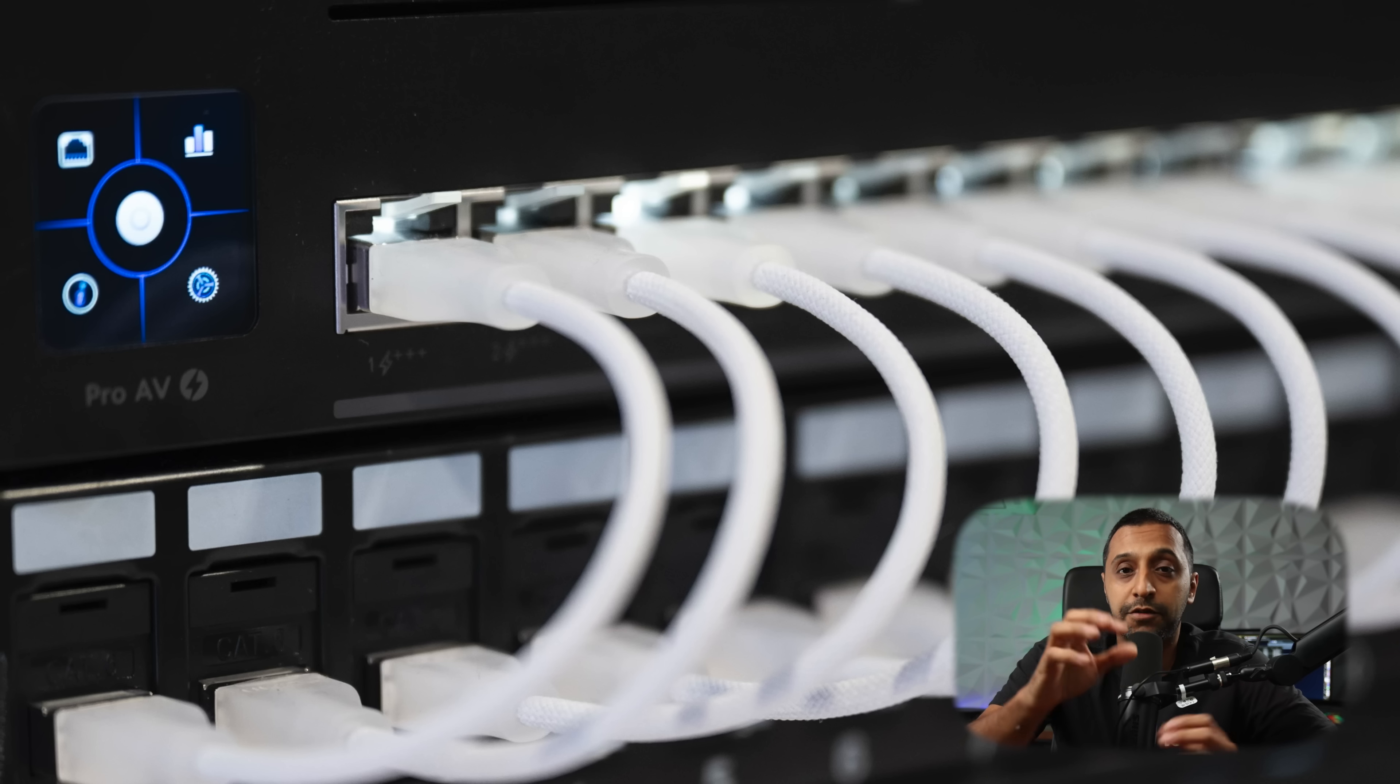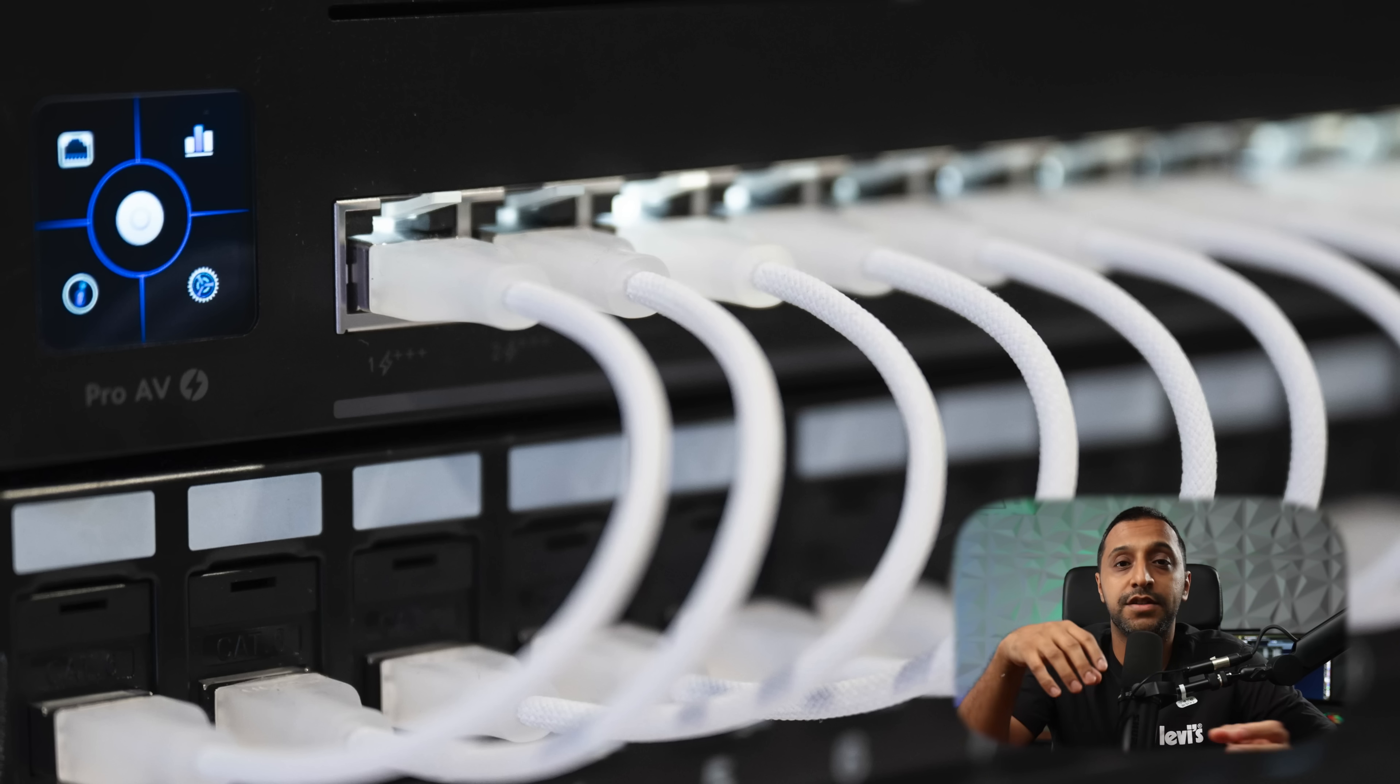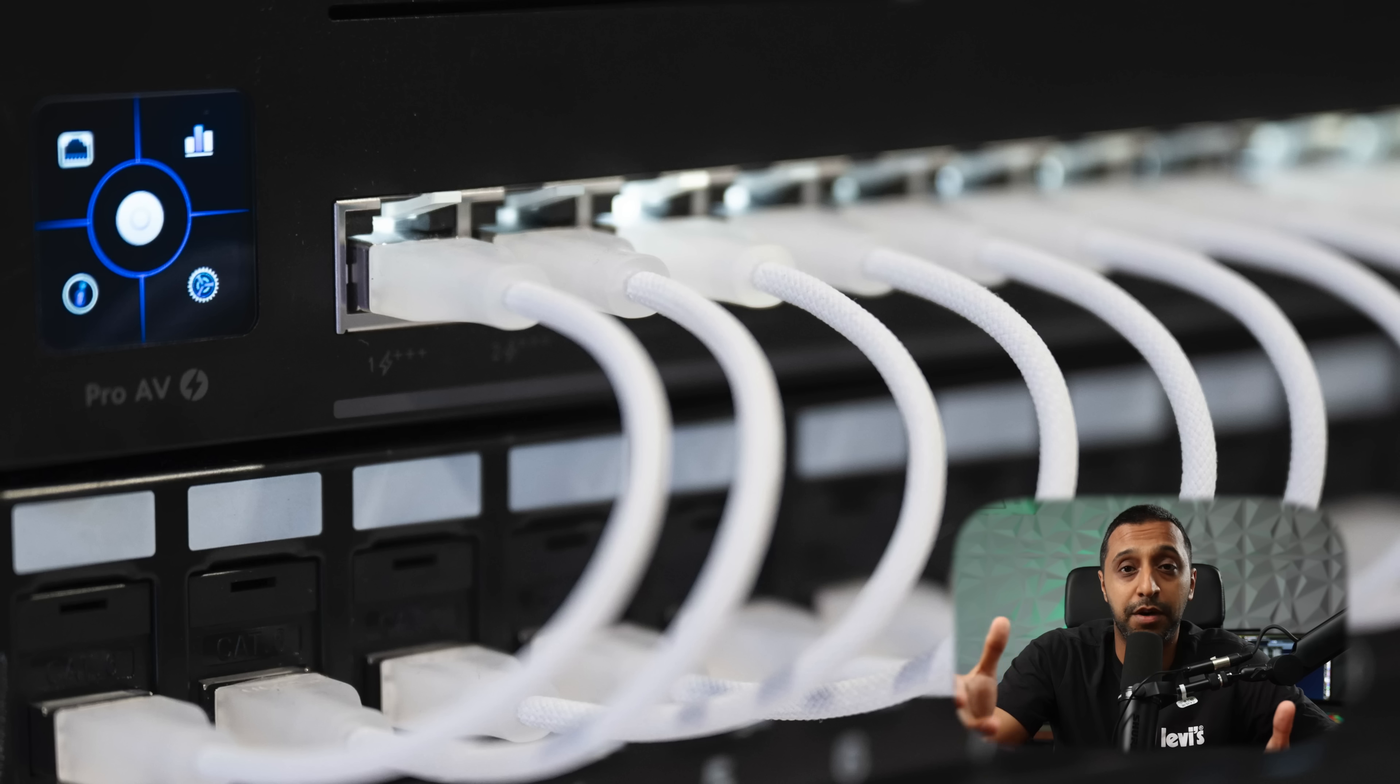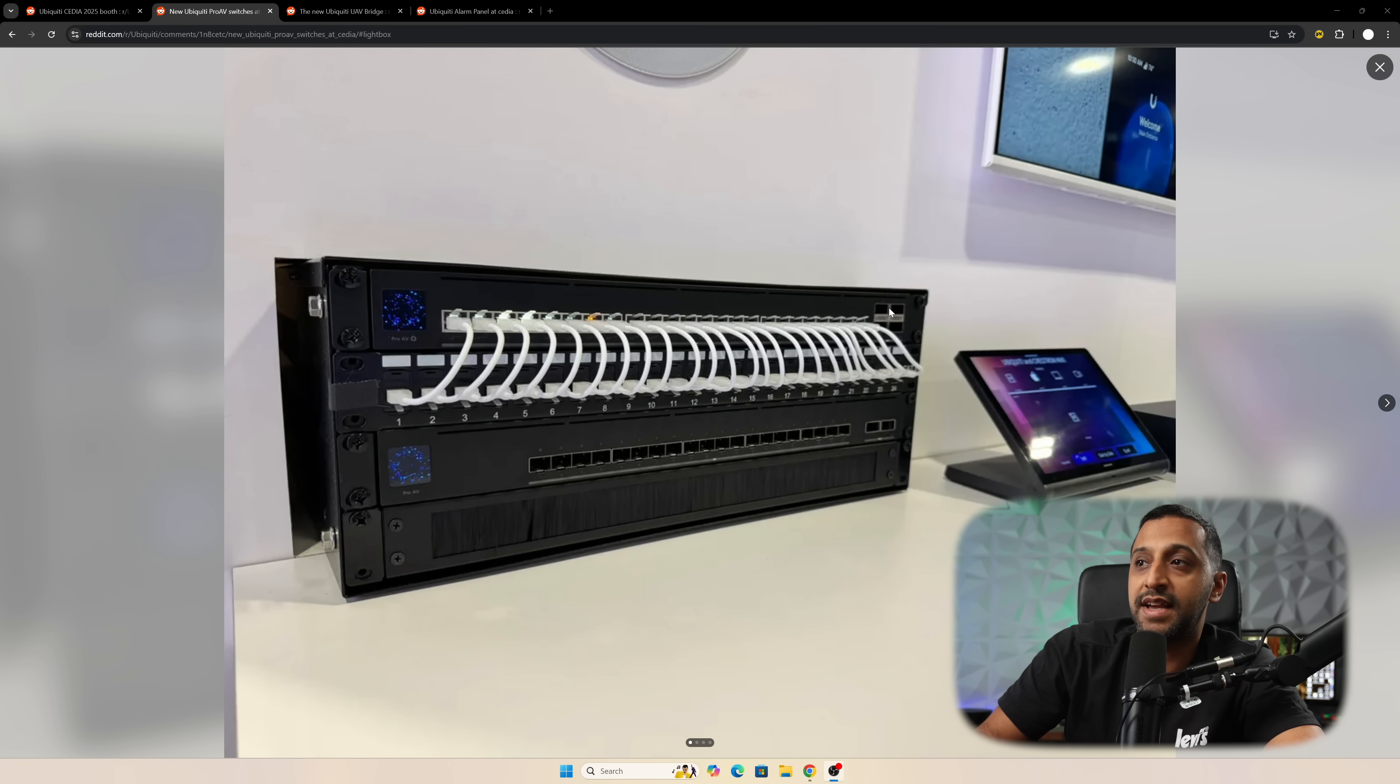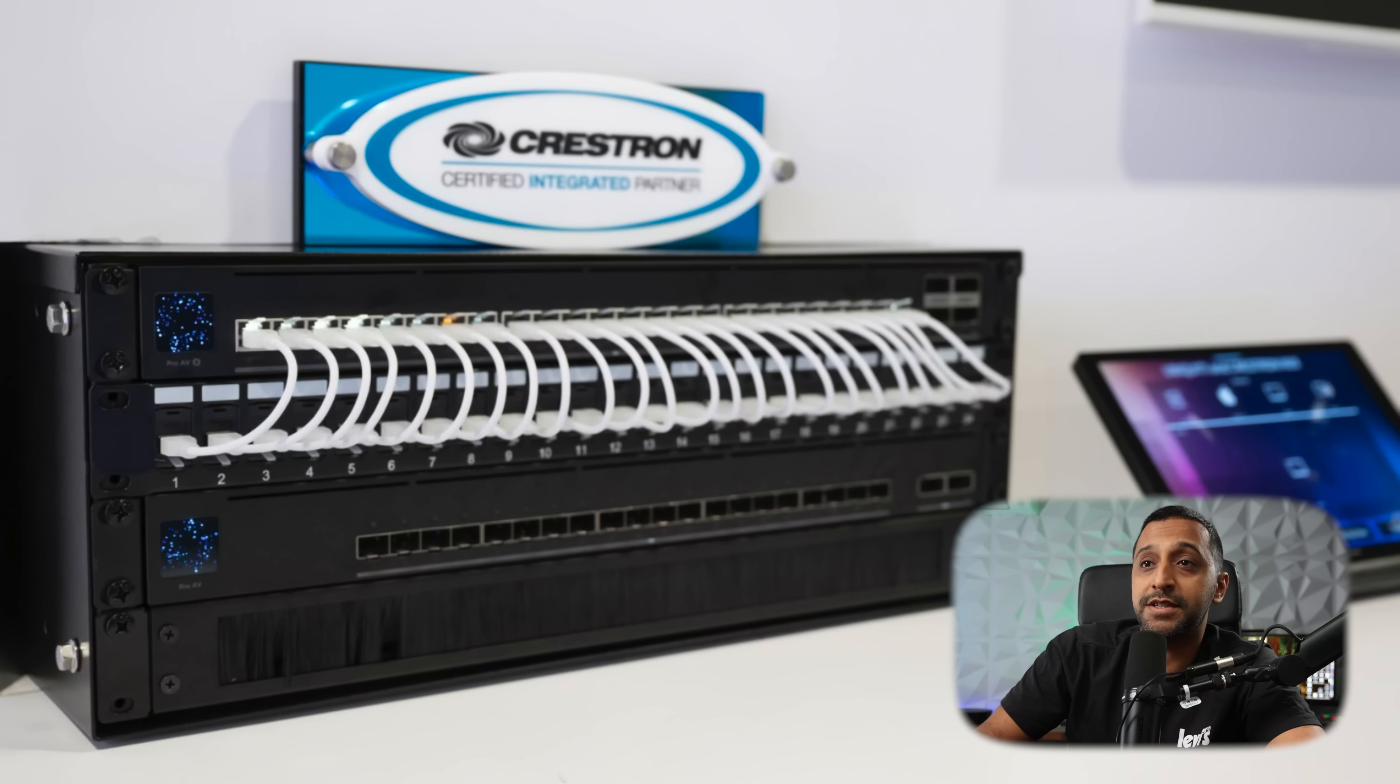Each port on the 24 port switch is PoE++, so I'm going to assume there's about 2,000 plus watts in terms of PoE budget. It also has the SFP, SFP plus type ports at the top, and a very good job in terms of taping the patch panel.